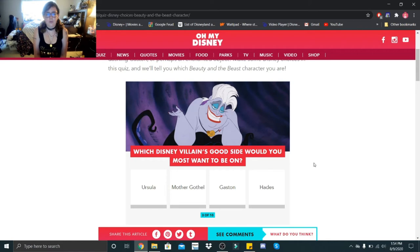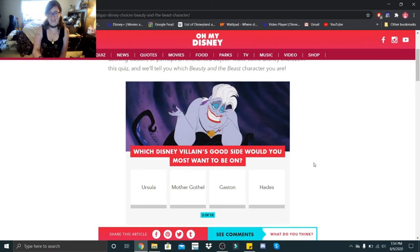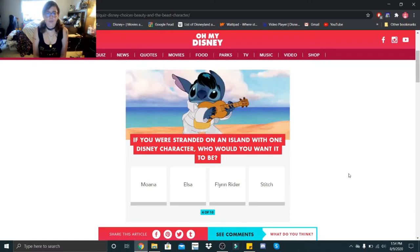Which Disney villain's good side would you most want to be on: Ursula, Mother Gothel, Gaston, or Hades? Definitely Hades. If you were stranded on an island with one Disney character, who would you want it to be: Moana, Elsa, Flynn Rider, or Stitch? I would definitely want to be on an island with Moana.